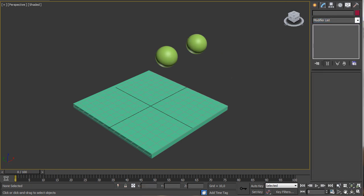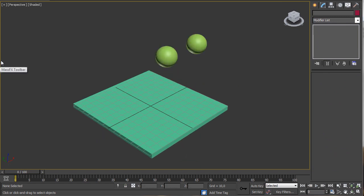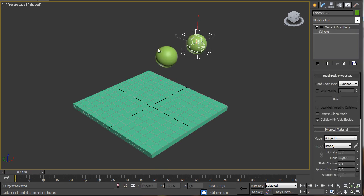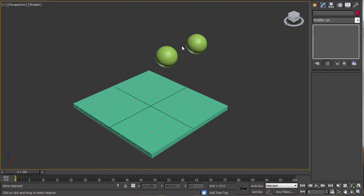If I press the Start Simulation button on the toolbar you can see the animation. I'll stop and go back. We have the possibility to create a constraint — to make the constraint we just select the child, use the Ctrl key to also select the parent, and then press Create Rigid Constraint.